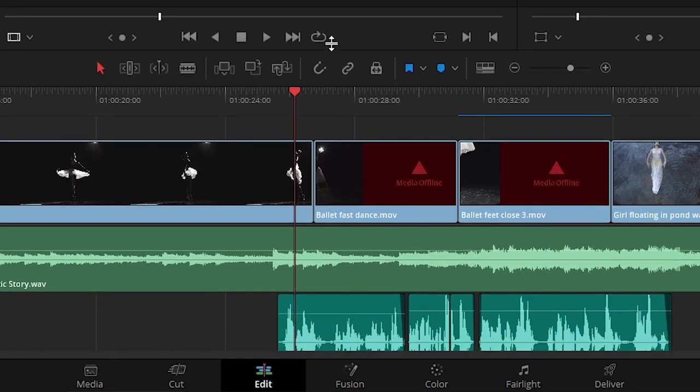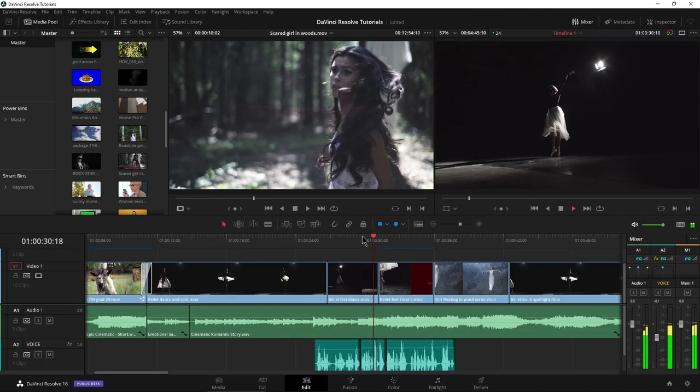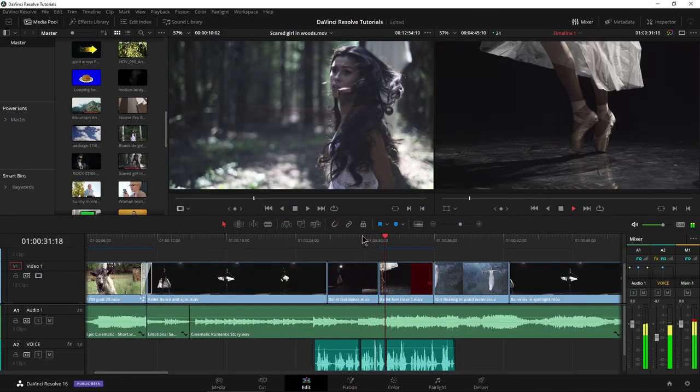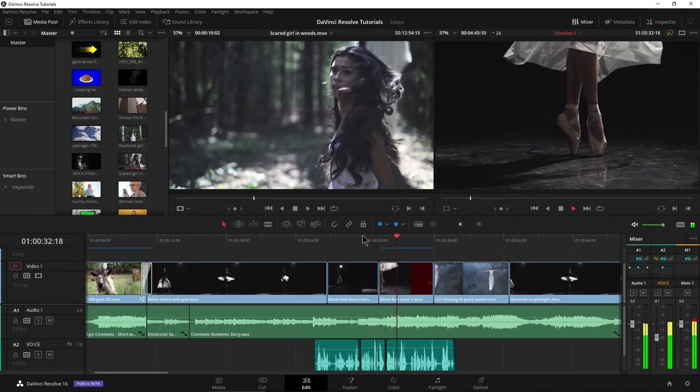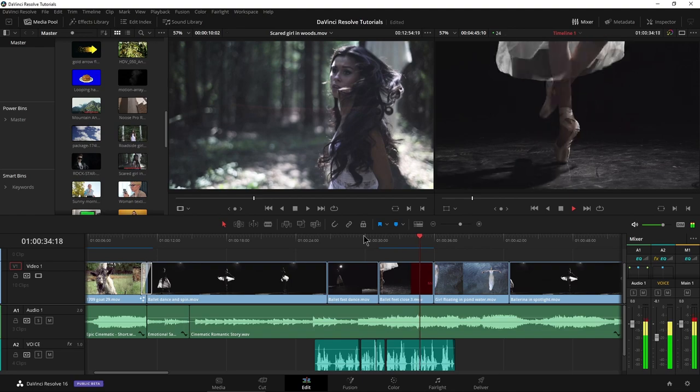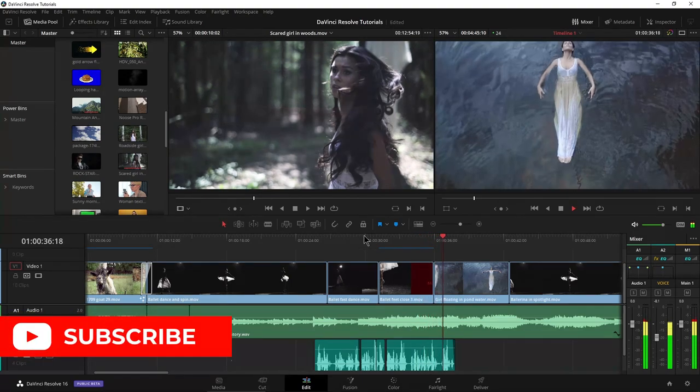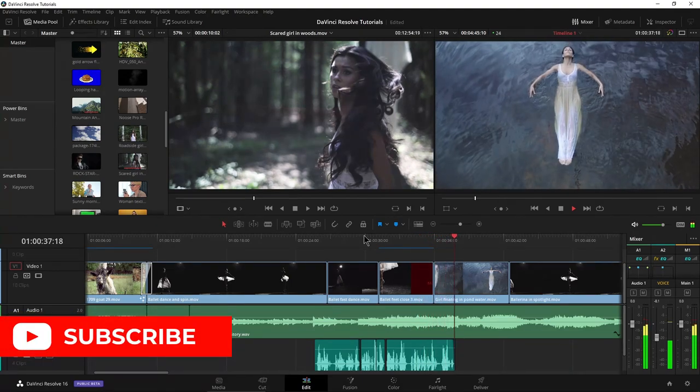Again, back to the edit page, and we can actually see all that right in here. And established its present form during the 19th century, is characterized by light, graceful, fluid movements.